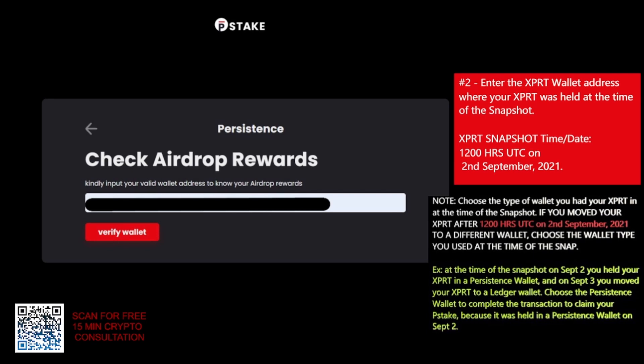You're going to enter your persistence wallet address where you held your XPRT tokens at the time of the snapshot on September 2nd, 2021 at 1200 hours UTC time. If you moved your persistence tokens after this to a different wallet, that is not the wallet you use. For example, if at the time of the snapshot on September 2nd you held your XPRT in a persistence wallet, and on September 3rd you moved your XPRT to a ledger wallet, you would choose your persistence wallet to claim your P-Stake token, because your persistence tokens were held there on September 2nd.